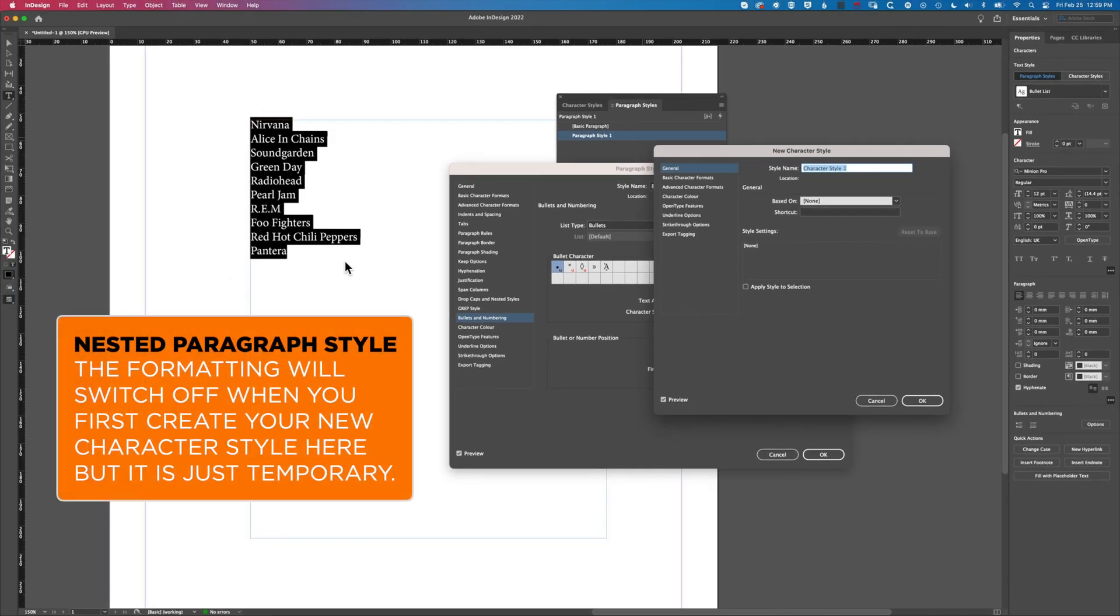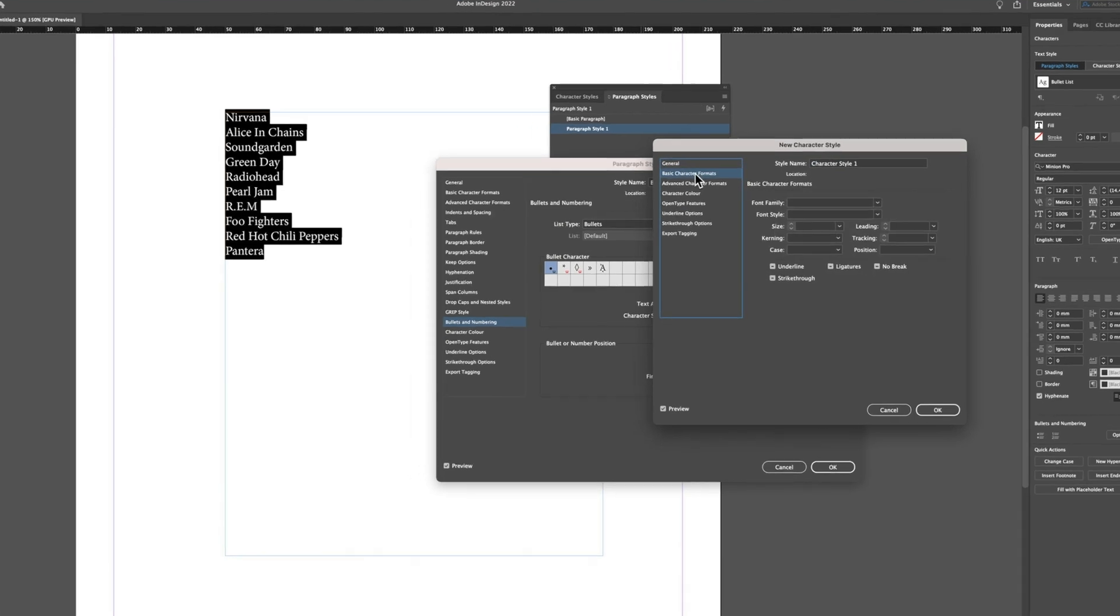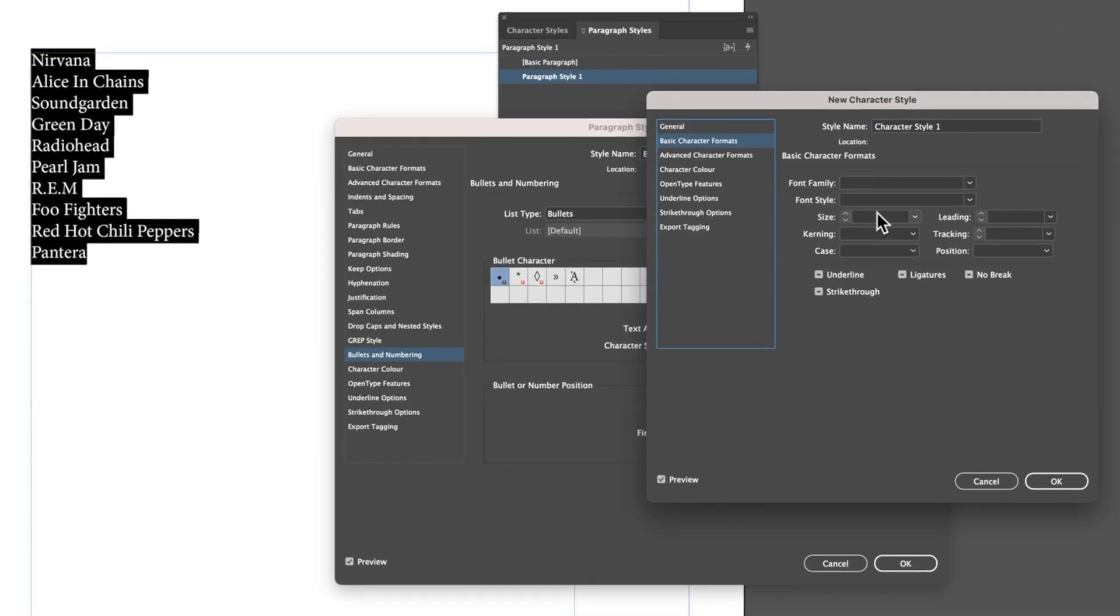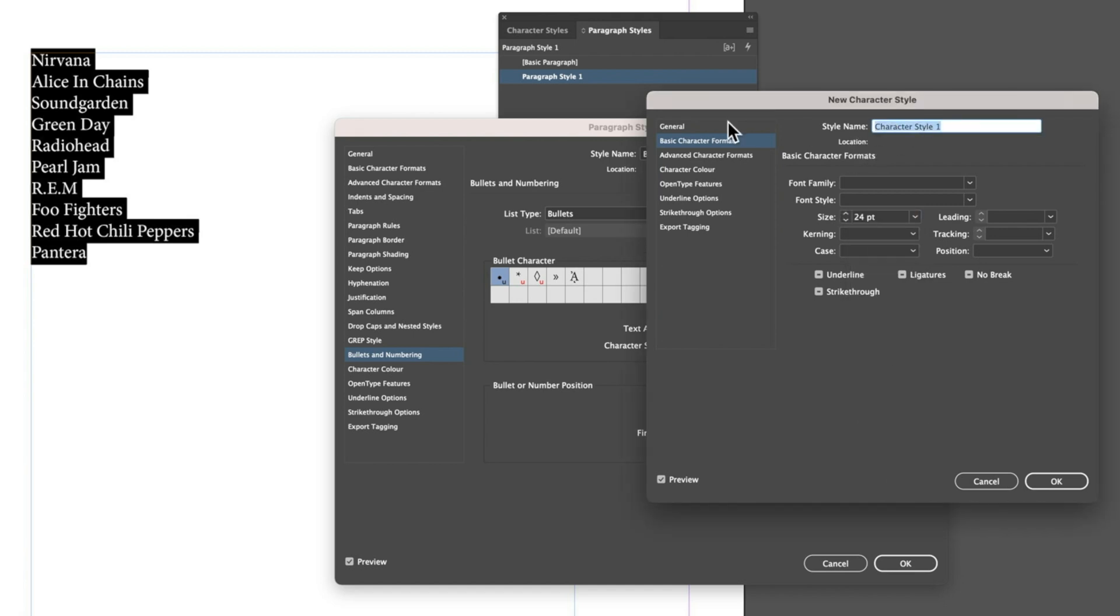We'll create a new character style and you'll see the formatting will look like it's gone away but it hasn't. For this we will set up basic character format for our bullets, set the size to 24.